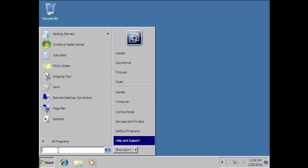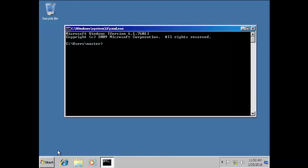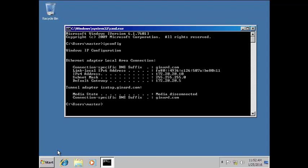So I'm going to open cmd and type ipconfig. This is one of the ways you can check and verify if your computer has an IP address. Yes, I have it — 172.20.20.10.